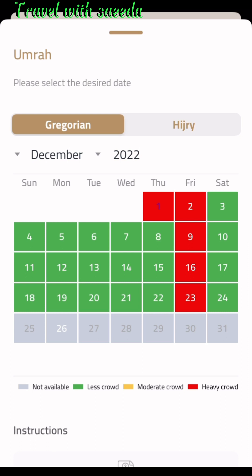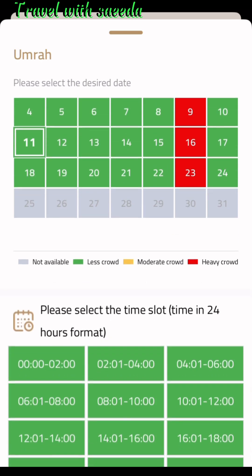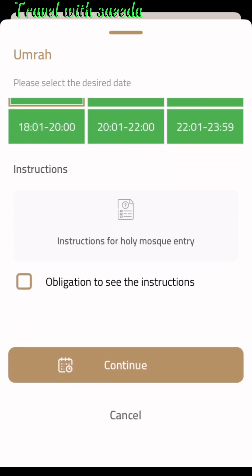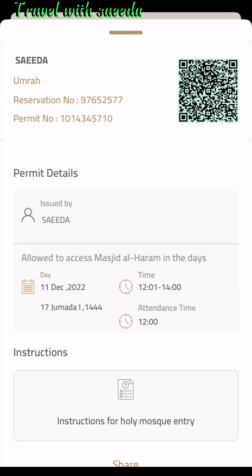Only three weeks of dates are available. If you are traveling in those days, you can book the Umrah. I'll show you how to book a permit and how to cancel it. Choose a date — for example, the 11th. Green dates mean not too many people have selected them. Select your time slot for when you will perform Umrah, then press continue. Your Umrah permit is now ready.